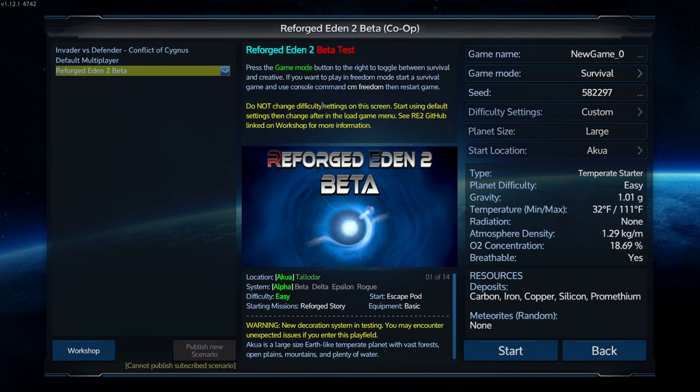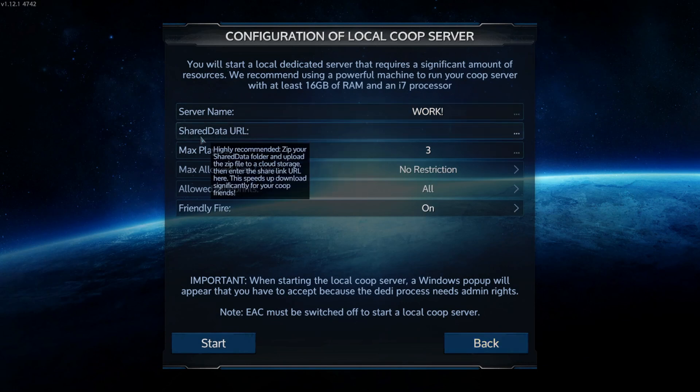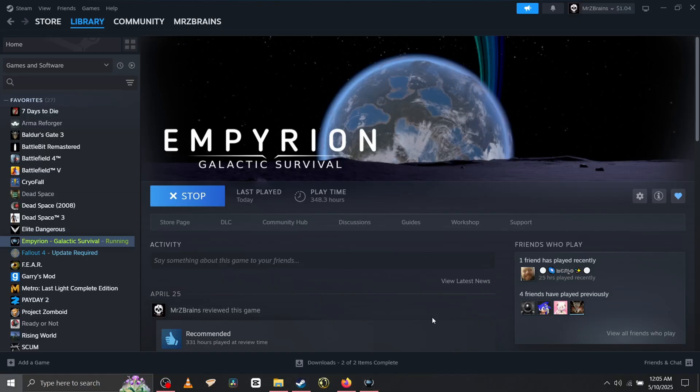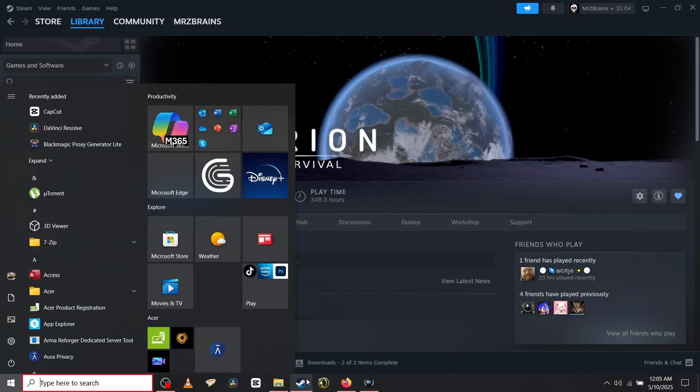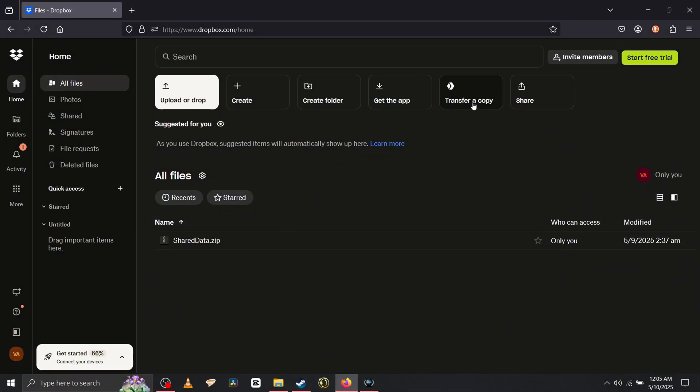And then once you're done with that, hit start. And then from here, the important thing here is shared data URL. So you want to go back to your Dropbox, copy the link if it's not copied already. Right, copy it, it's copied, paste it down.